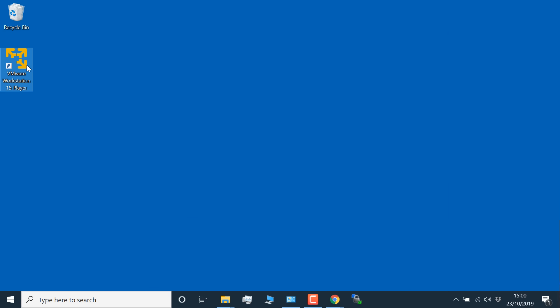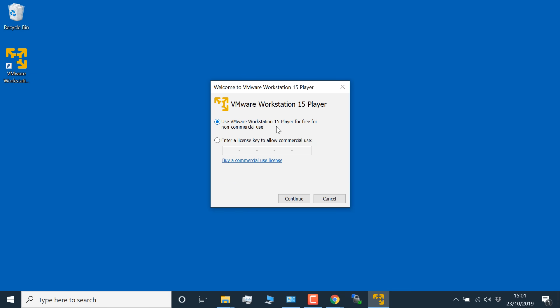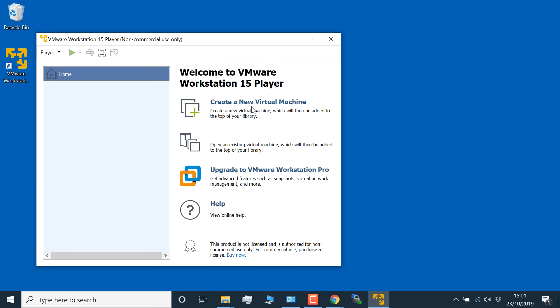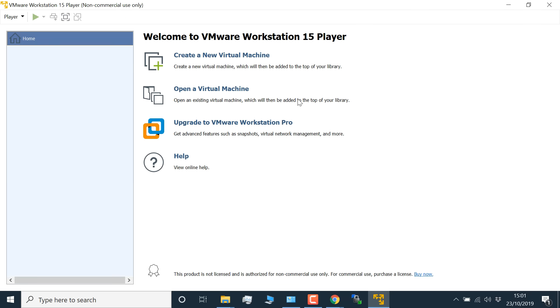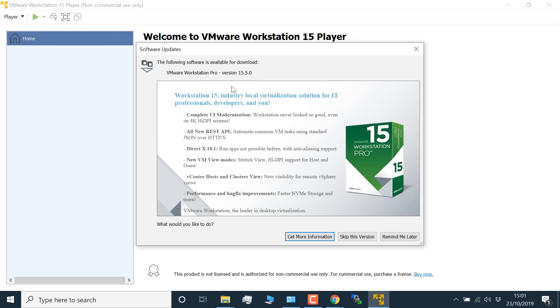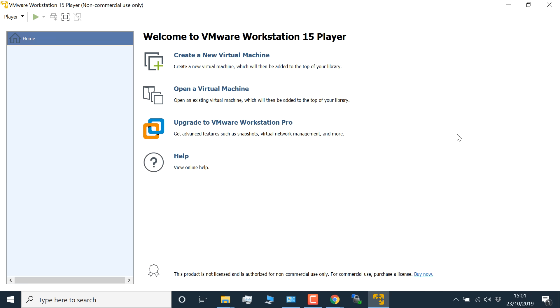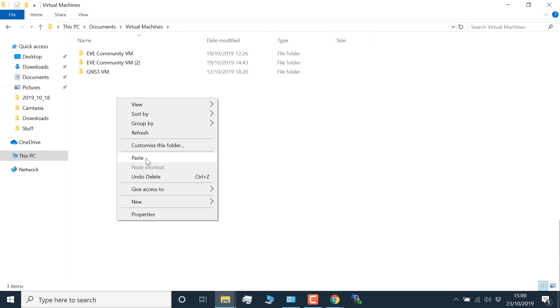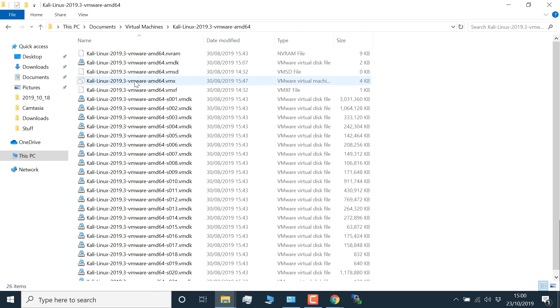The installation of VMware Workstation Player is fairly simple — I basically accepted the defaults. Now I'm going to start up VMware Workstation Player. VMware Workstation Player is free software for non-commercial use. If you're going to use it commercially, you need to add a license — I'm not going to do that, I'm simply going to click Continue and then Finish. I'm going to click Remind Me Later on the Workstation Pro upgrade prompt. Now I'm going to move the Kali Linux files from the Downloads directory to Documents, Virtual Machines — I've essentially moved the Kali Linux VMDK files and other files to my Documents folder.